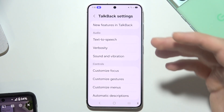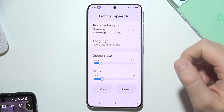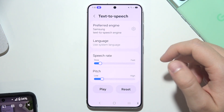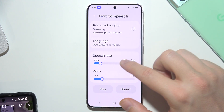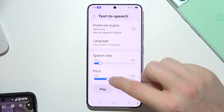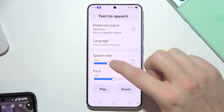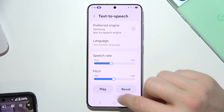Before you start with the text-to-speech, you can simply open it and change some settings like speech rate and pitch. When you change those settings, you can click Play and test it.